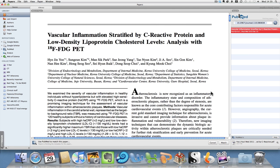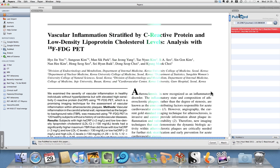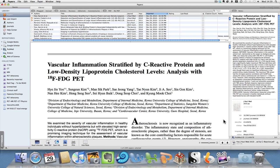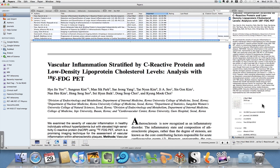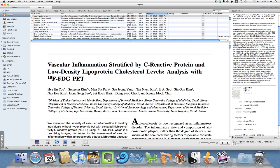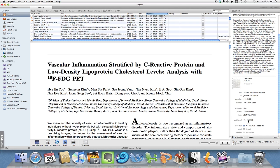Now it will pull in the metadata for that paper, and you can see we now have the title, the author list, the affiliations, the abstract, the journal, and some of the other more complicated metadata that goes with this PDF.